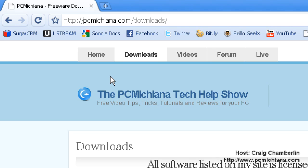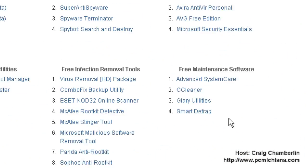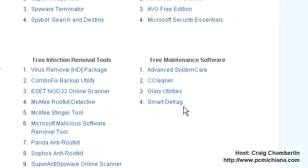As always, you can download Smart Defrag from my website at PCMachina.com/downloads, or you can Google it if you'd like. In the Downloads section, of course I will leave a link in the sidebar, but you just select the Smart Defrag option and download it, and we'll go ahead and get started.